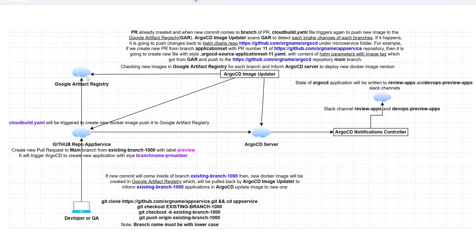Argo CD Image Updater simultaneously analyzes Artifact Registry to see if any image has changed for the branch we created the pull request on. If it has changed, it informs Argo CD Server via the Helm chart to deploy only that tag which was pushed to Artifact Registry. We can see from the output that when Argo CD Image Updater finds a new image version, it creates a file inside the main branch Helm chart repo of Argo CD with the style: `.argocd-source-<branch-name>-<pull-request-number>.yaml`.